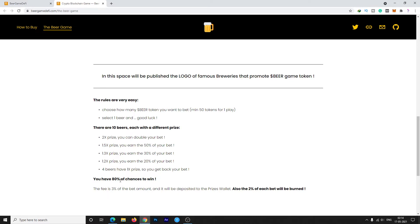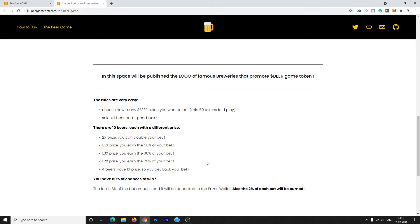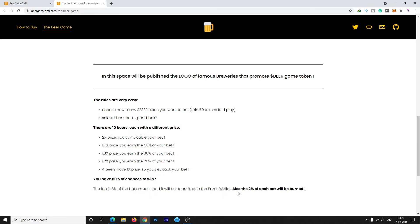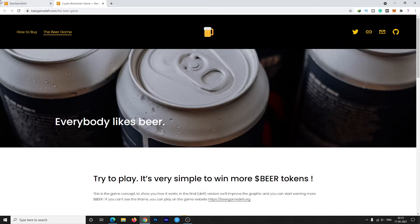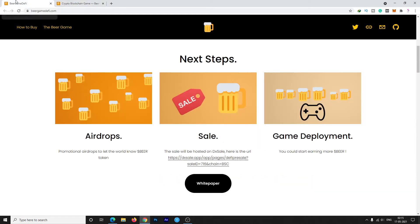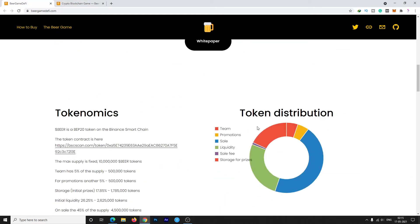The lottery is common in DeFi projects, but in this game you have 80% chances to win, which is very nice. The fee is 33% of the bet amount and it will be deposited to the prizes wallet. Also, 2% of each bet will get burned. This is a really great feature.